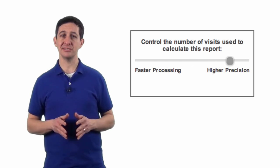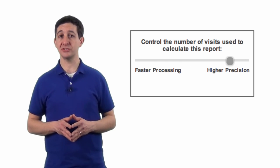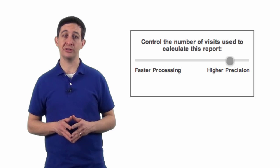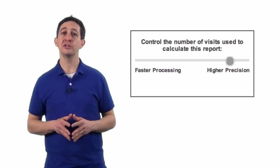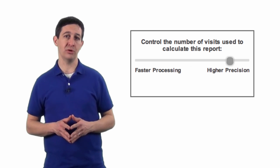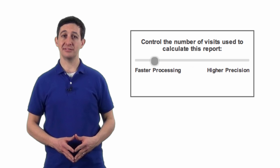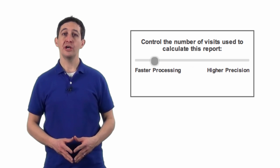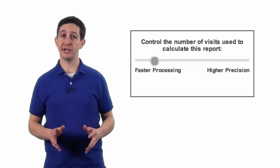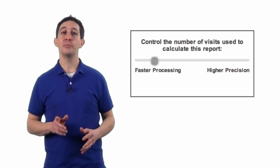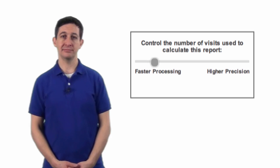If you increase the sample size, you'll include more sessions in your calculation, but it will take longer to generate your report. If you decrease the sample size, you'll include fewer sessions in your calculation, but your report will be generated faster.